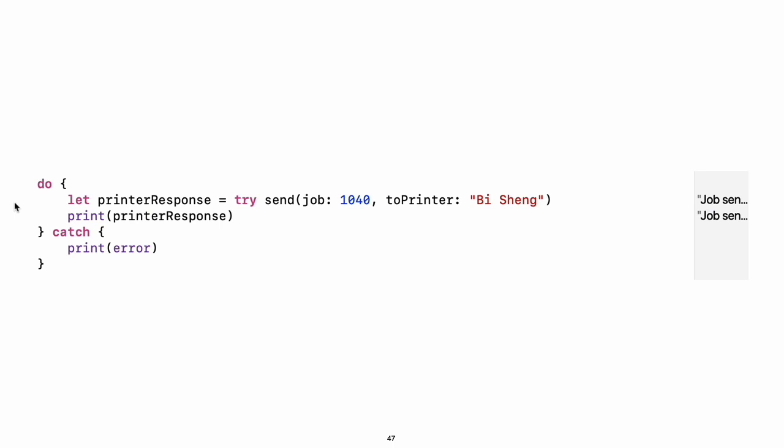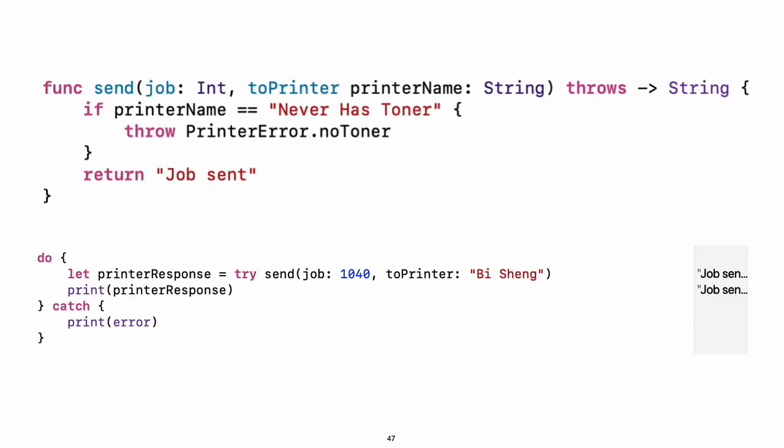There are several ways to handle errors. One way is to use do-catch. Inside the do block, you mark code that can throw an error by writing try in front of it. Inside the catch block, the error is automatically given the name error unless you give it a different name. Experiment: Change the printer name to never has toner so that the send function throws an error.